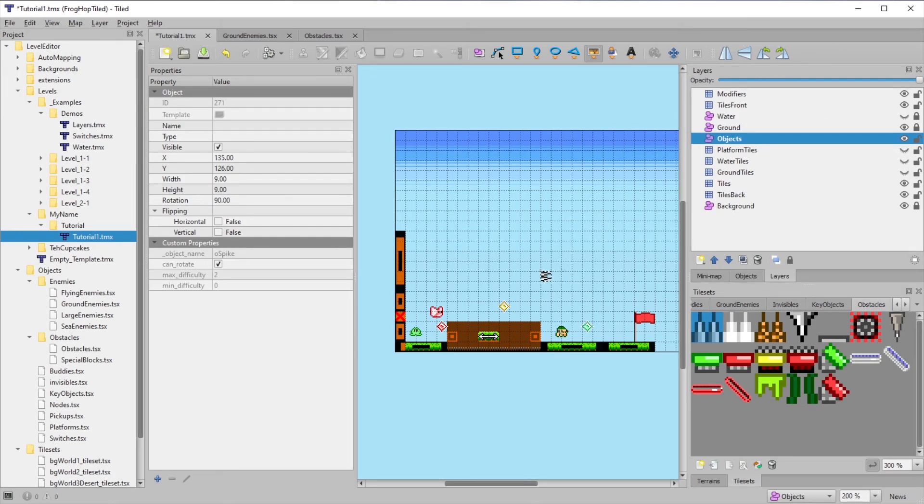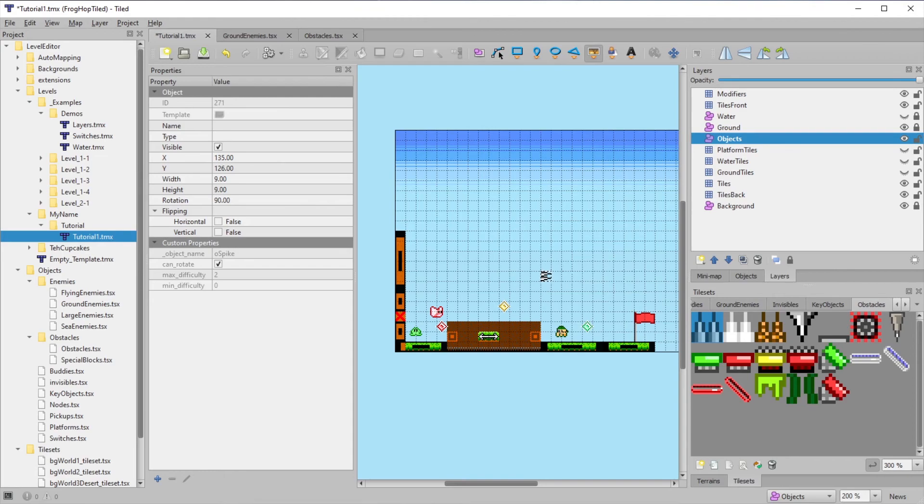If you try to rotate something that doesn't have this property, it won't reflect the rotation you used in game due to certain limitations.